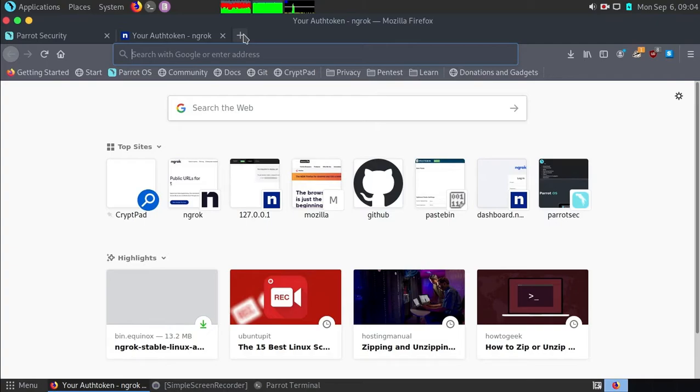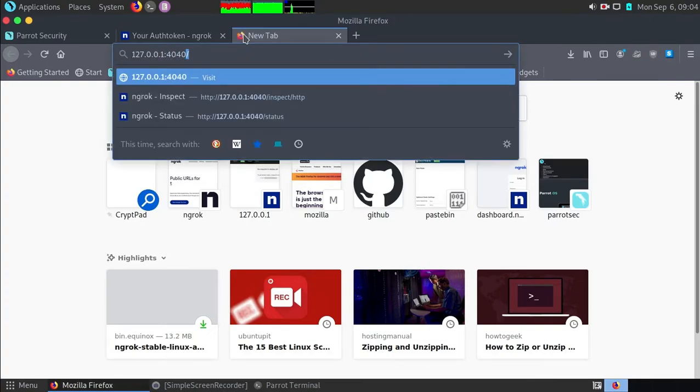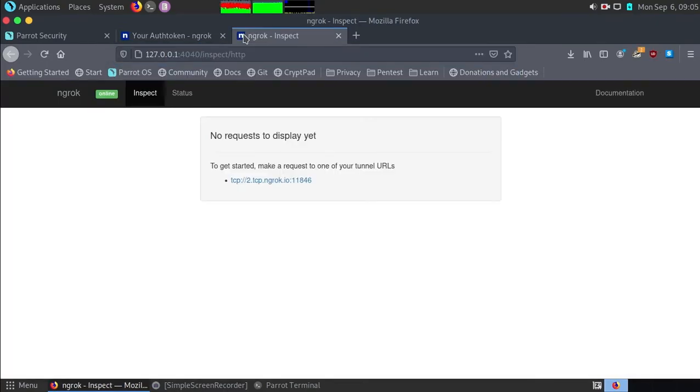Now type 127.0.0.1 colon 4040. Now you can see the link which is forwarded to the internet.